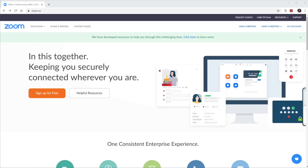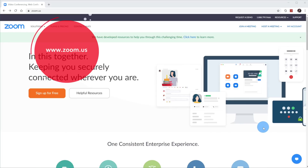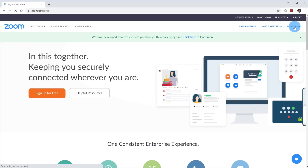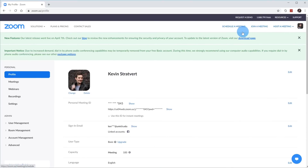Here I am on my PC. To turn on breakout rooms, we need to head over to the website zoom.us. You just navigate to that website — that'll drop you on the homepage — and go ahead and sign in to Zoom. I'm already signed in, so I'm going to click over here in the top right-hand corner on my account. Once I land in the My Account screen, I want to turn on breakout rooms.